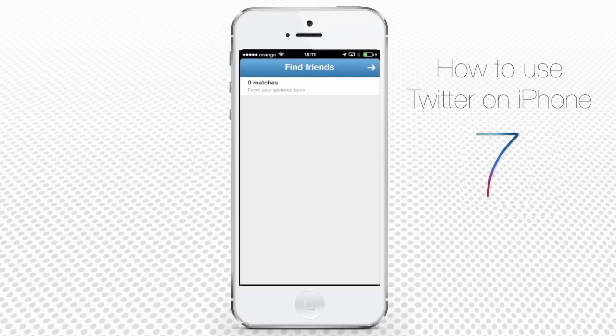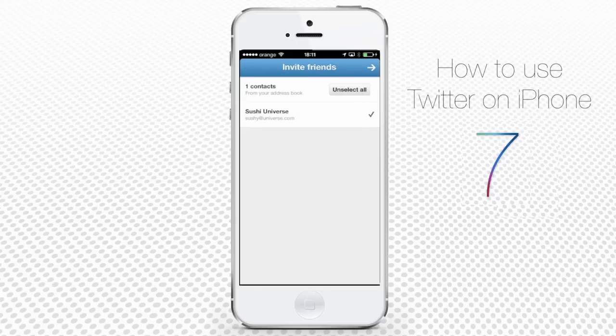After Twitter has performed a friend search, it will present you with suggestions. Tap the arrow in the upper right corner. Tap the names of friends you want to add.